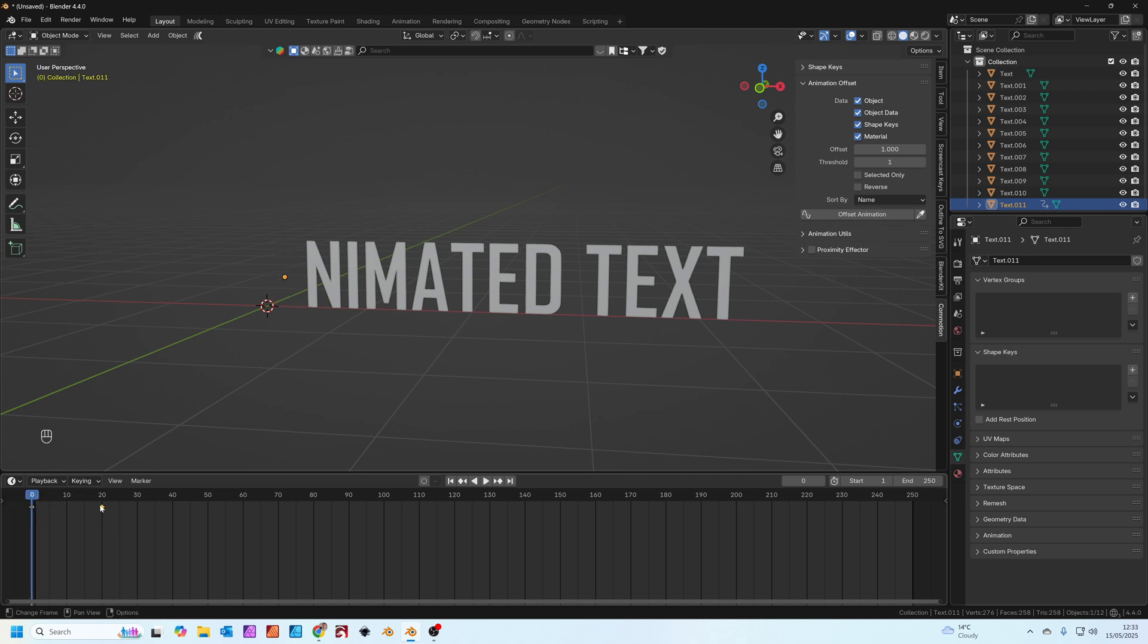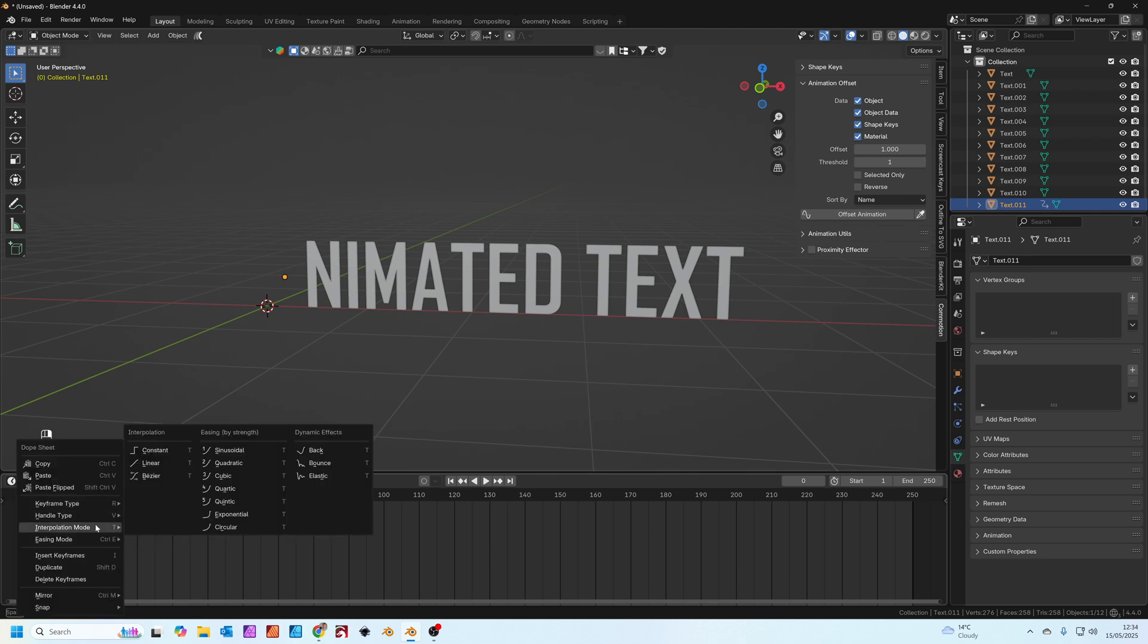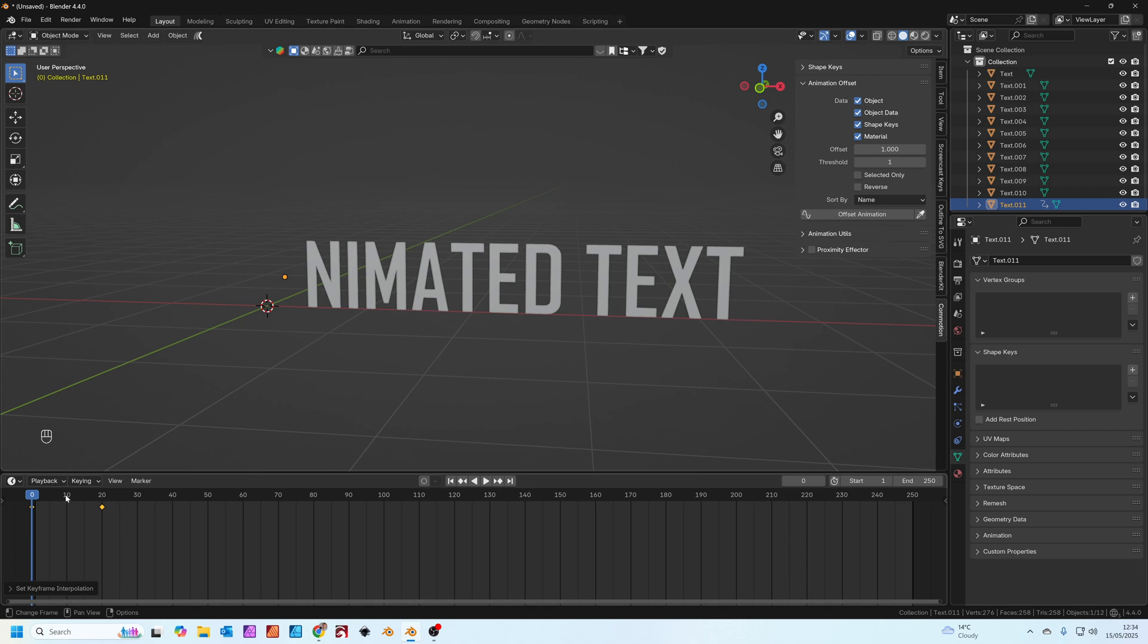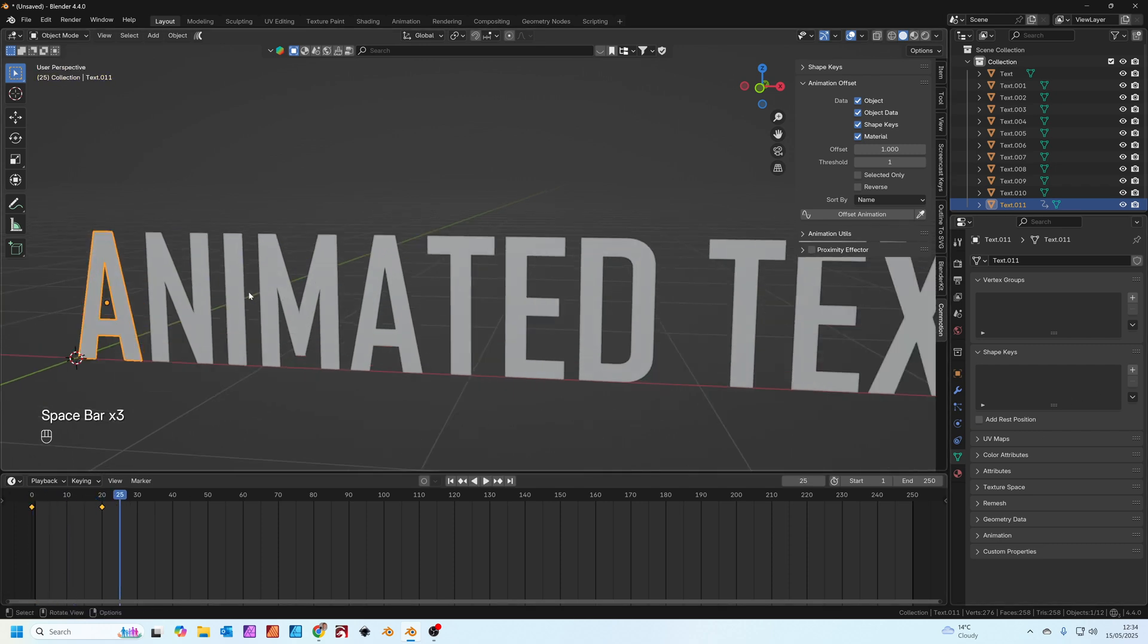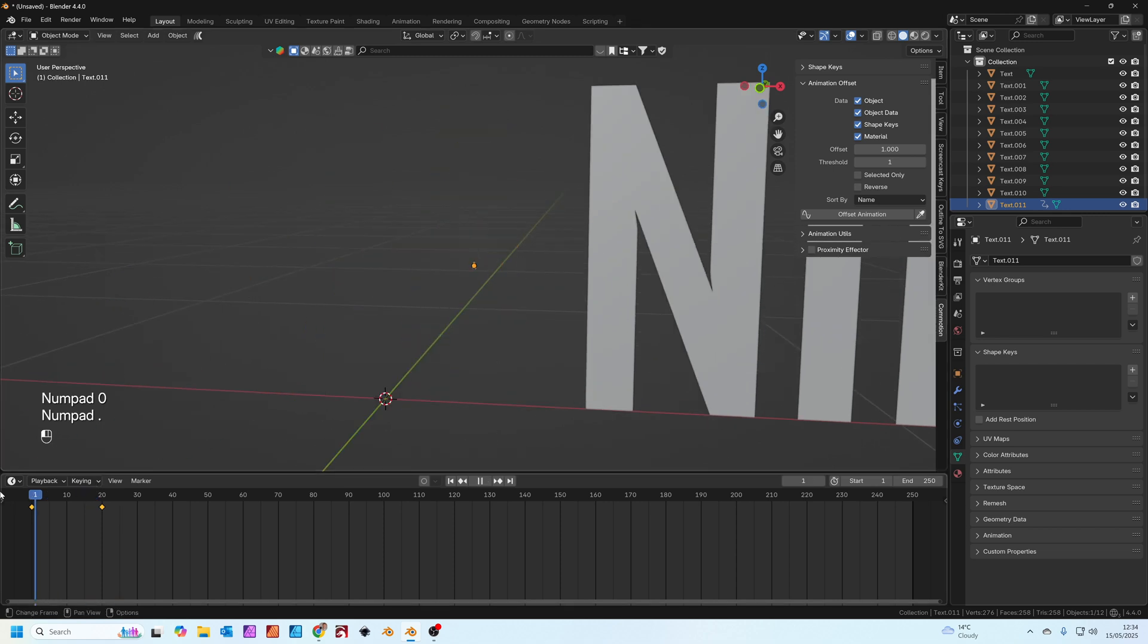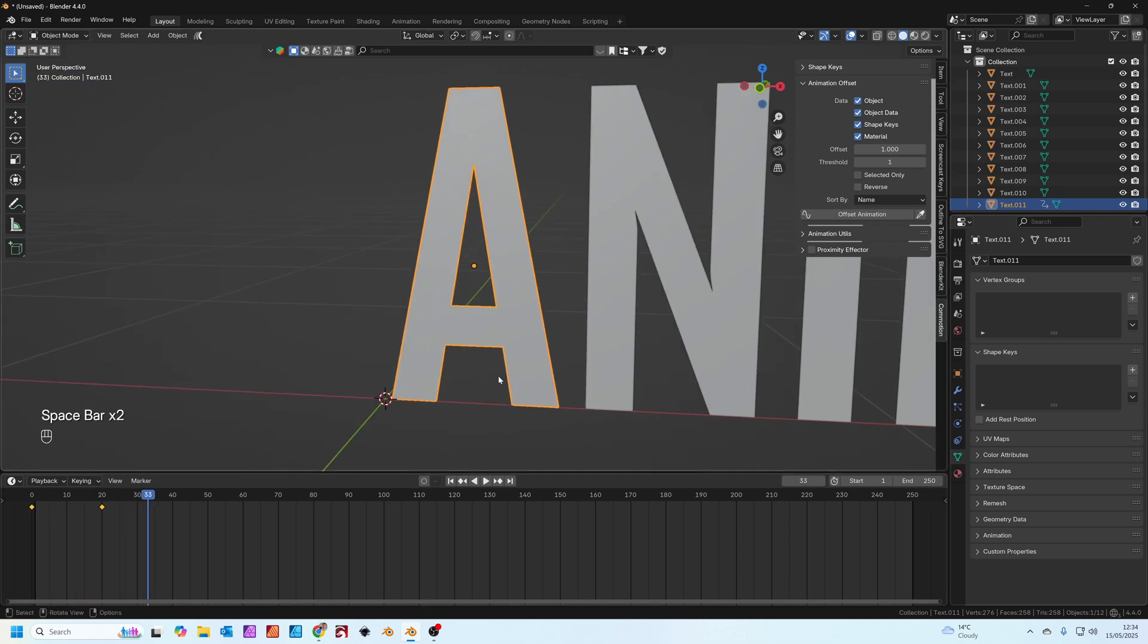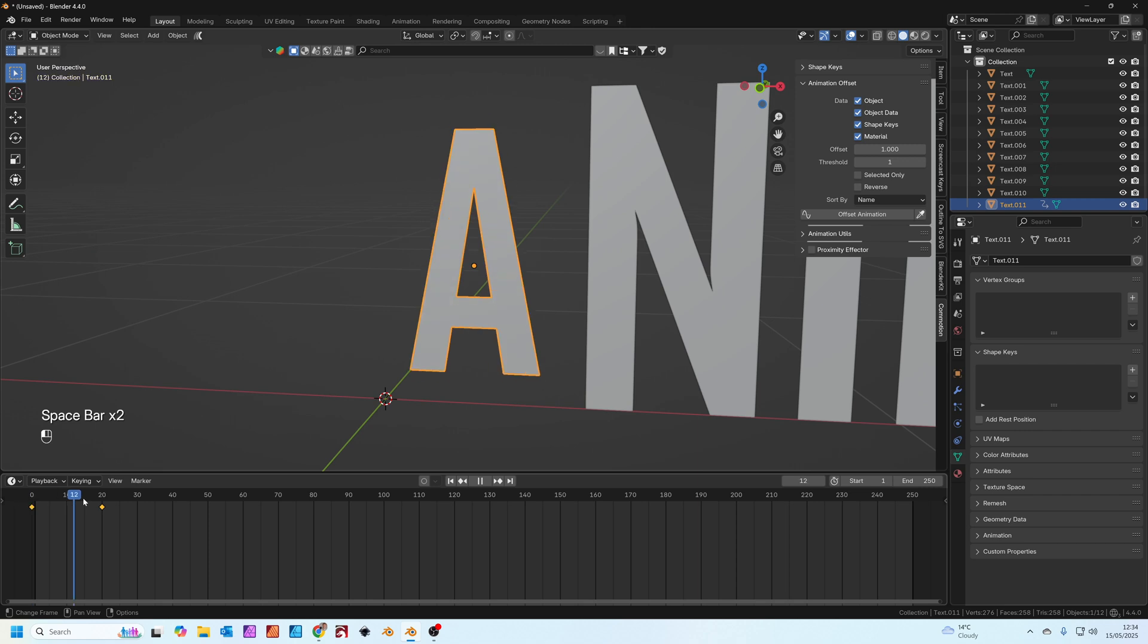To make it slightly more interesting you can select the keyframes, right click and where it says interpolation mode you can set this to bounce. Now when I press play you can see we get a subtle bounce as the A appears.